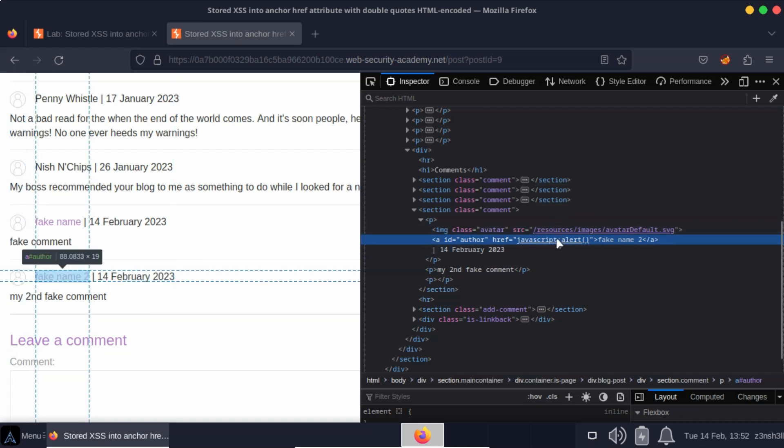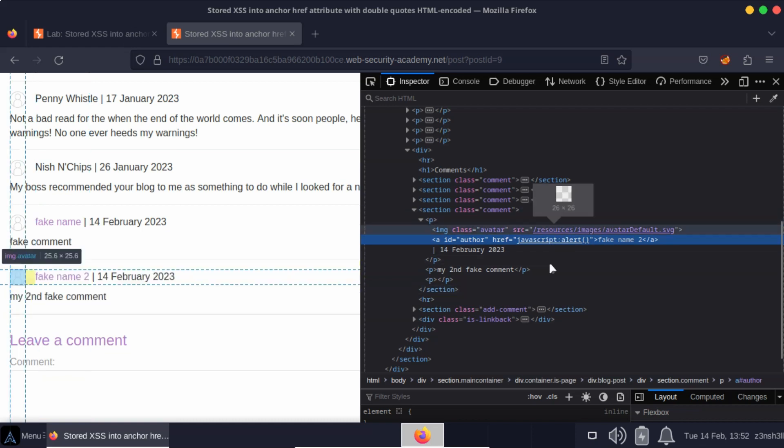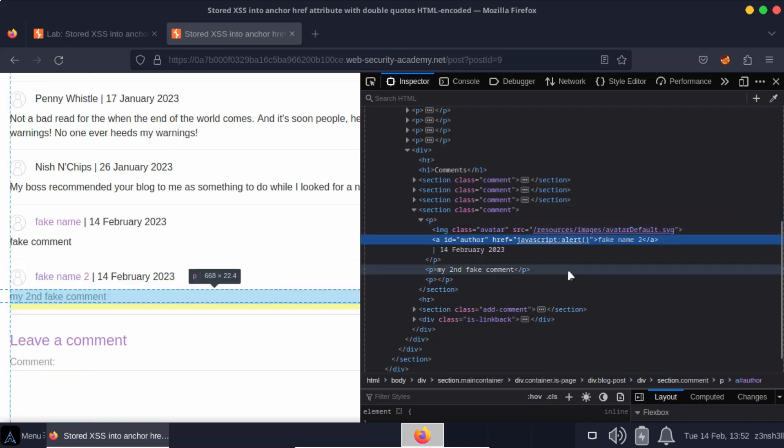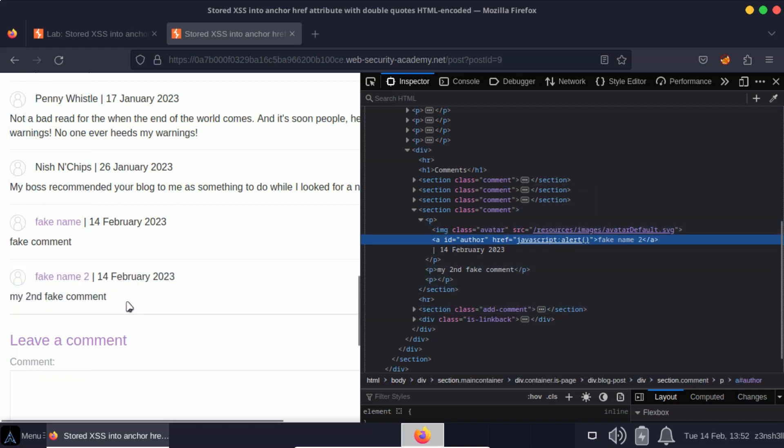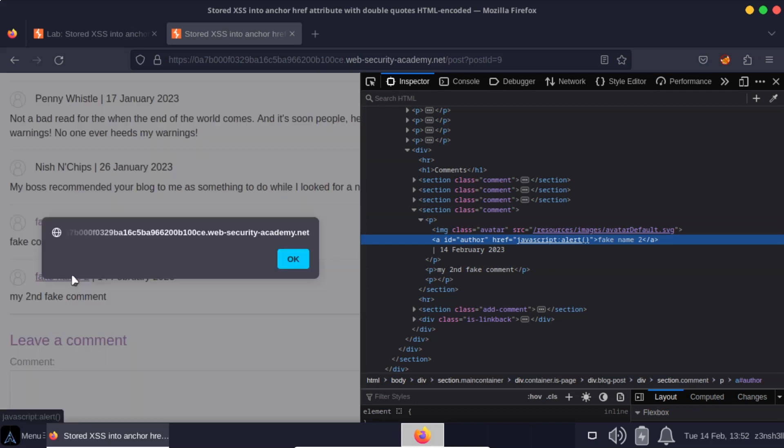So we can run whichever arbitrary JavaScript we want in the user's browser when they click on this link here. So let's see that at work. We're going to click the link. And now we see the JavaScript alert flashed to the screen.